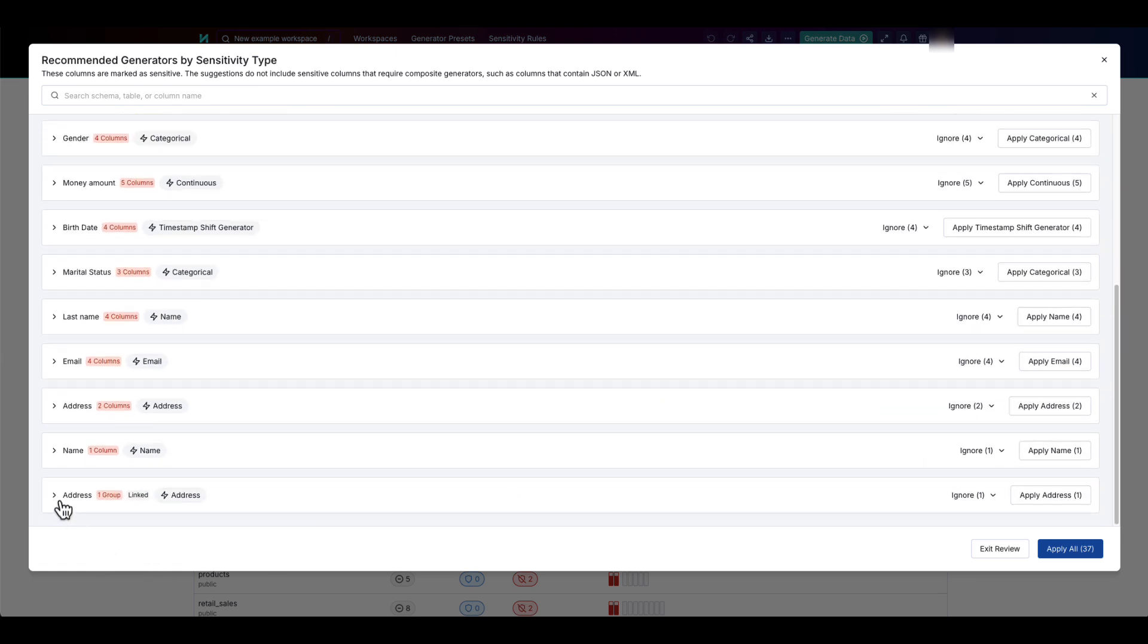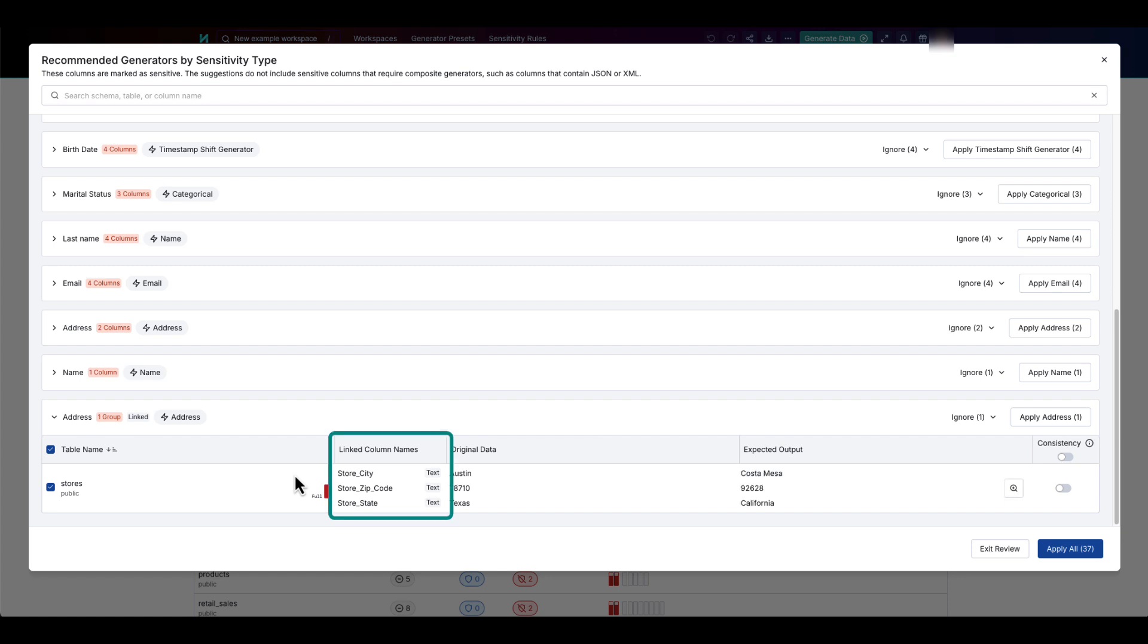The recommendations also show when columns can be linked. You can then apply any or all of the recommended generators, including the links between the linkable columns.